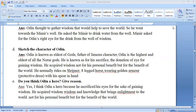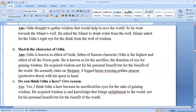Do you think Odin is a hero? Give reasons. Definitely yes — I think Odin is a hero because he sacrificed his eye for the sake of gaining wisdom. He acquired wisdom and knowledge that brings enlightenment to the world, not for his personal benefit but also for the benefit of the world.